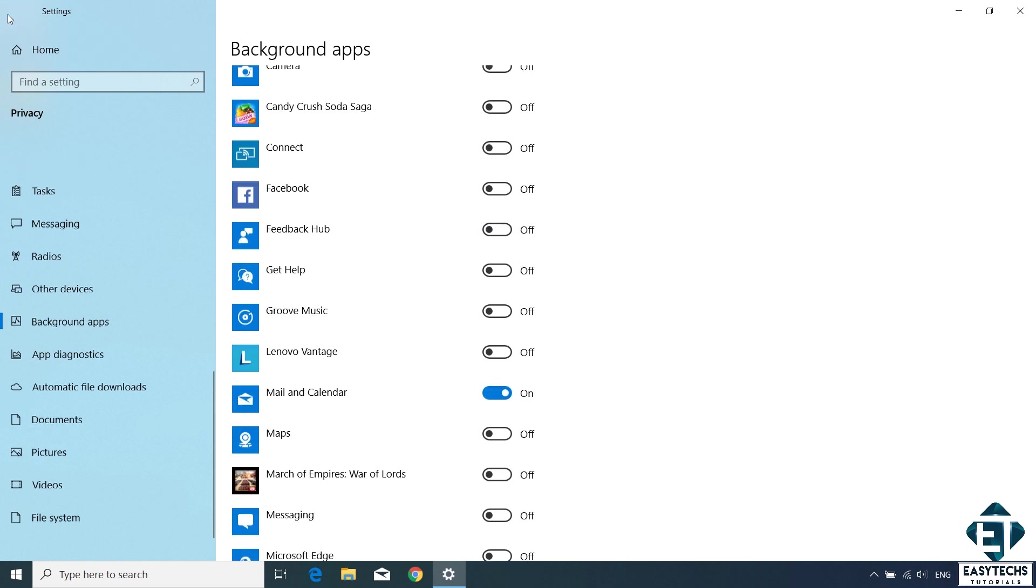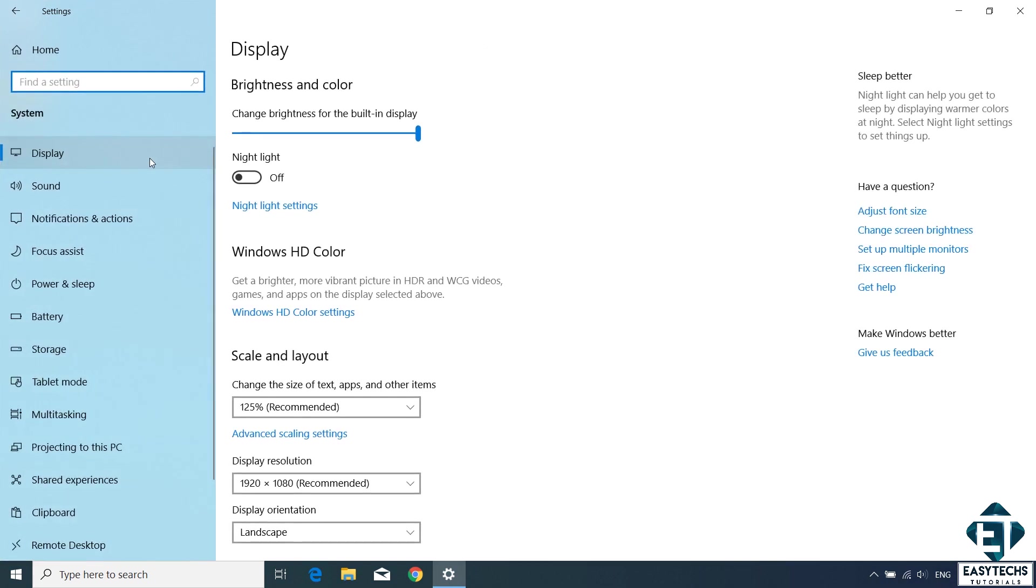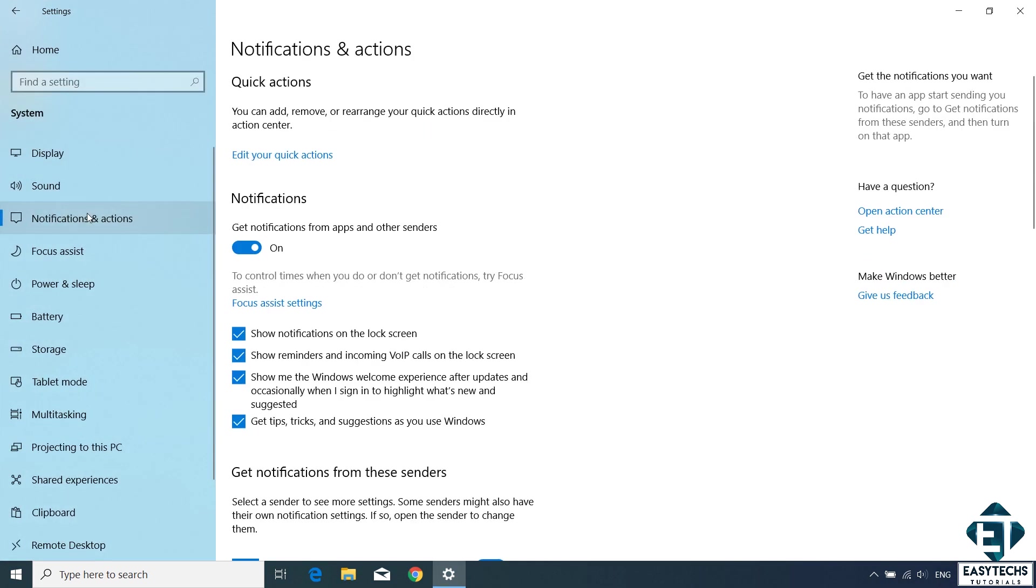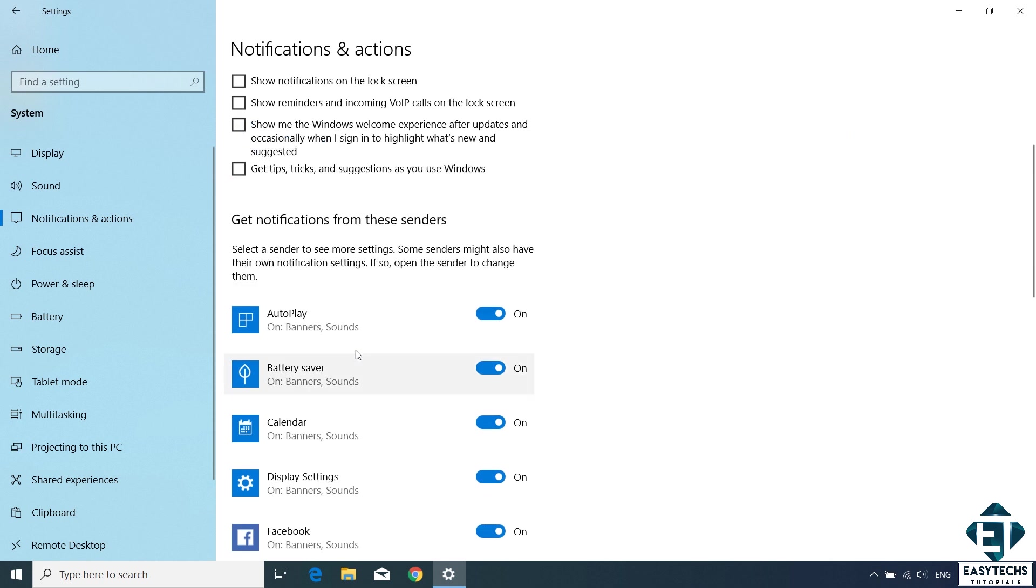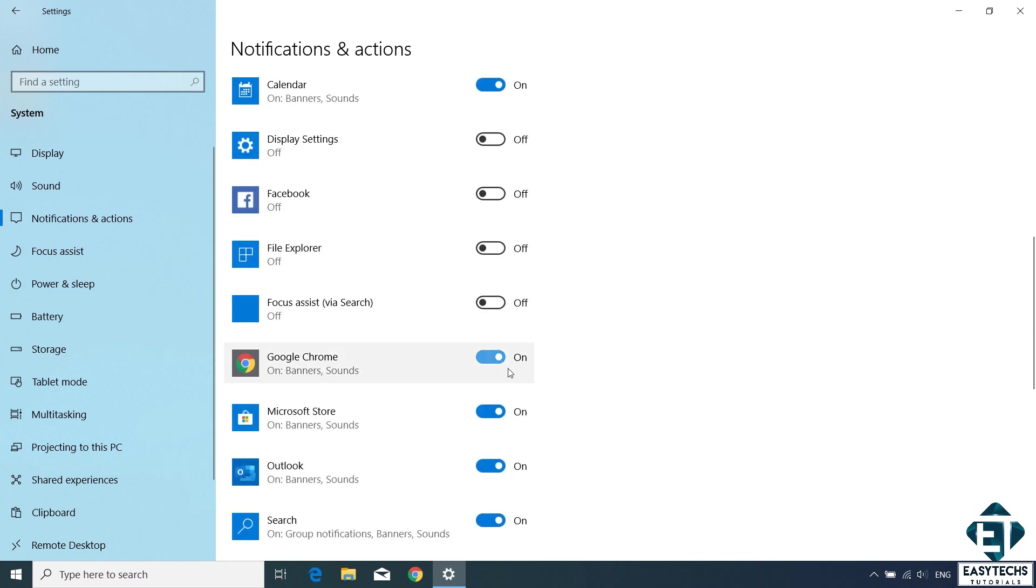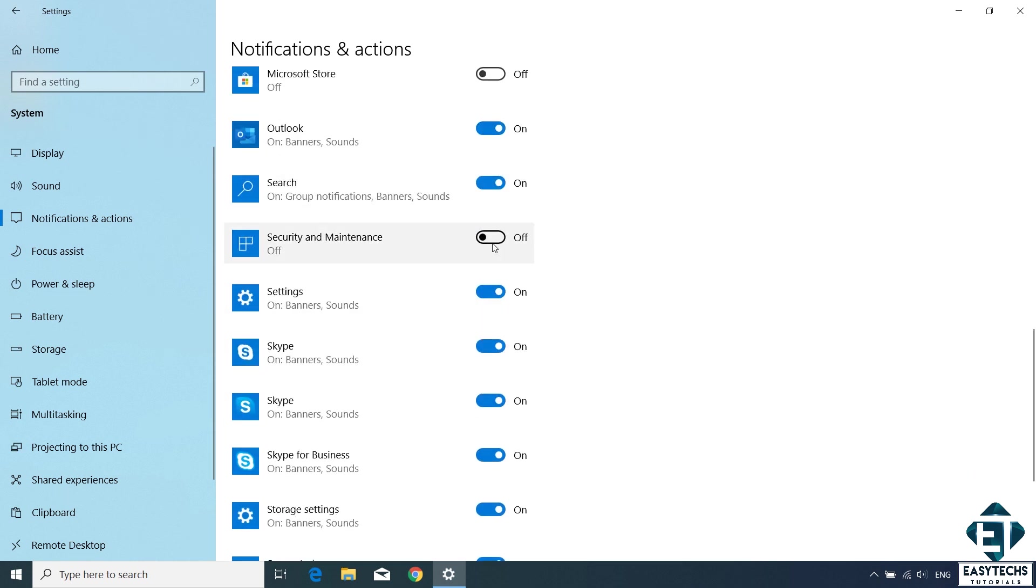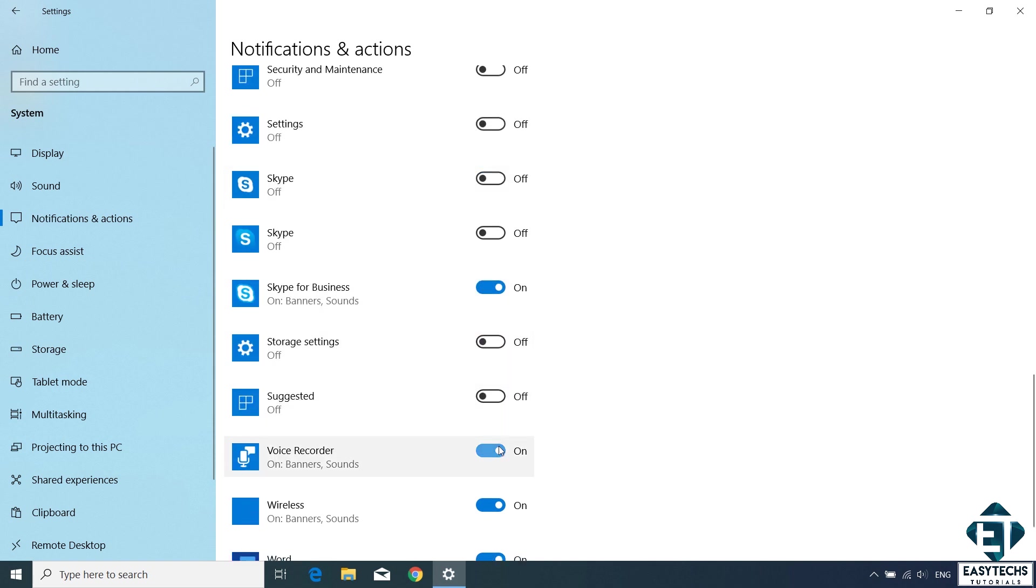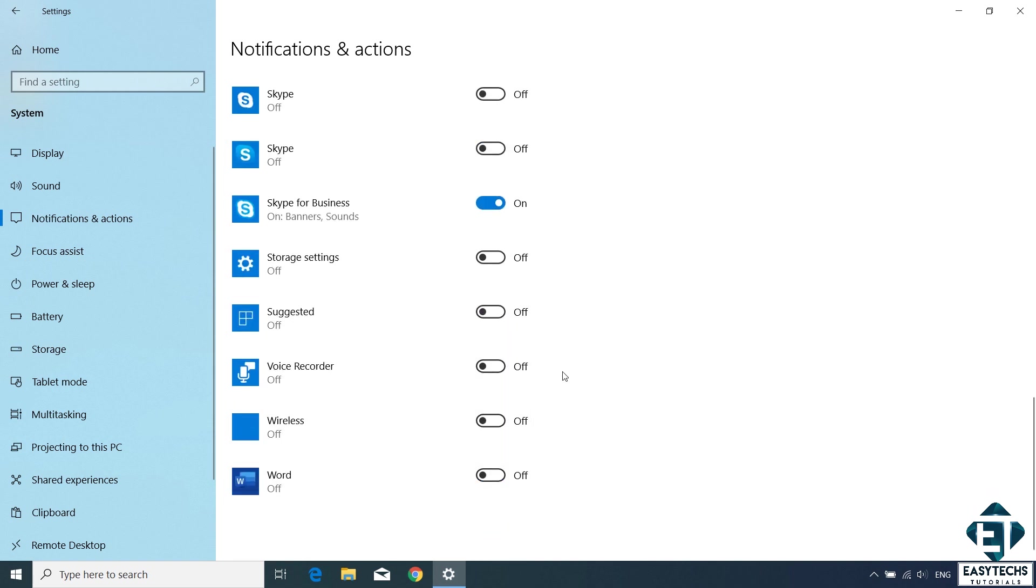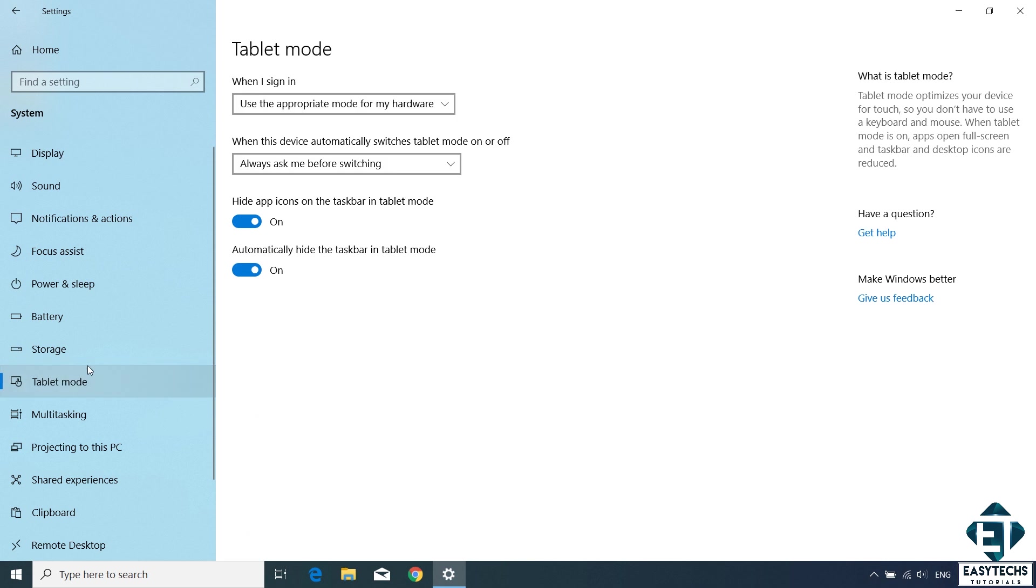Next is the background apps. Here you can disable all background apps you don't use and leave only the necessary ones. Afterwards, go back to the settings page and click on system and then under notification and actions. You can uncheck this for additional notification options. Then scroll down further and disable other unnecessary notifications for specific applications. Here you can also turn off the settings under tablet mode if you don't use it.